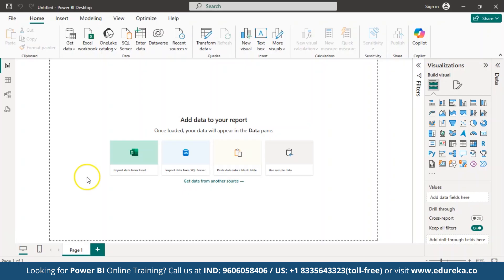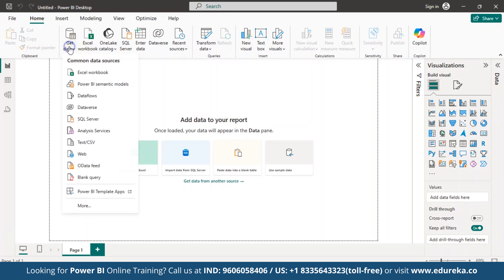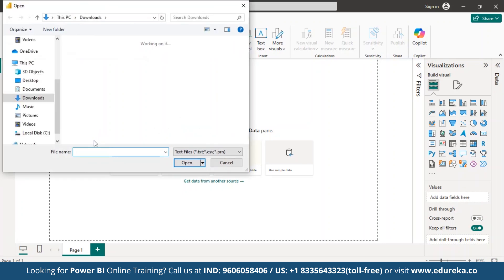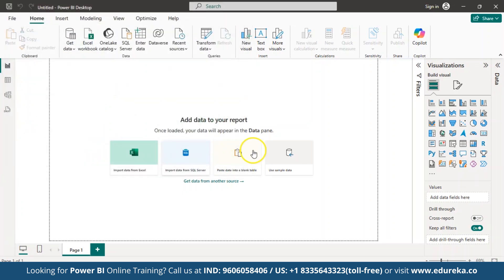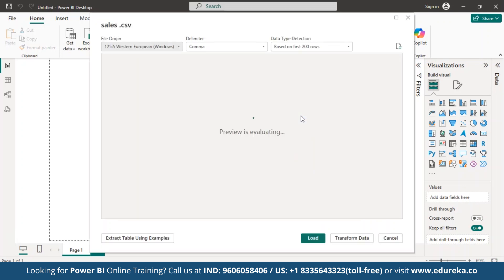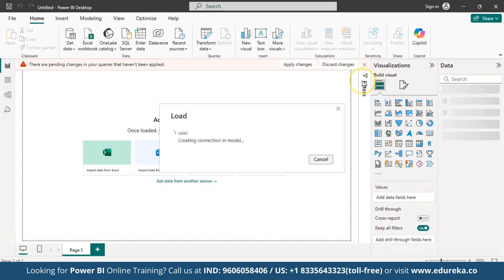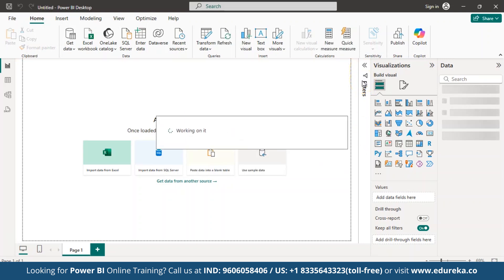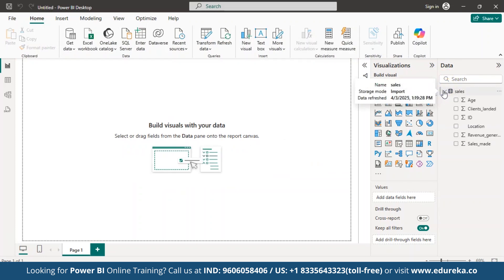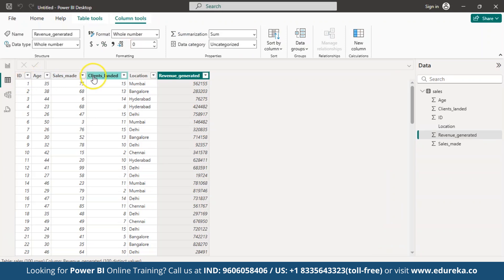Now let us see how to use the switch function in Power BI. We are at the Power BI desktop. To import the data, go to Get Data, select text or CSV, and then select your data. Once you open it, click on Load. The dataset is getting loaded. Now let us click the table view — here is the dataset. We have a column called revenue generated.